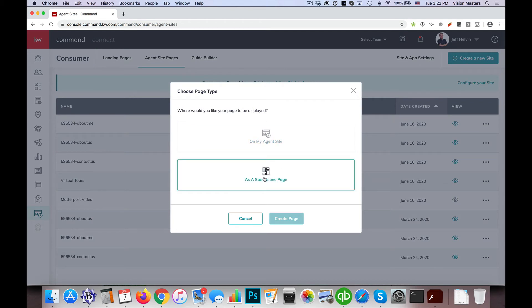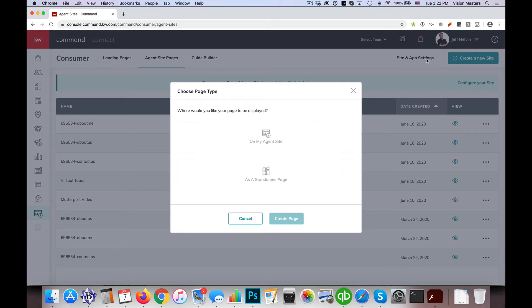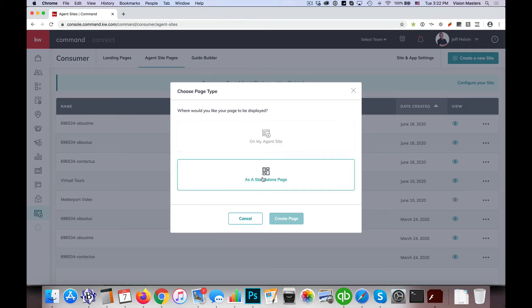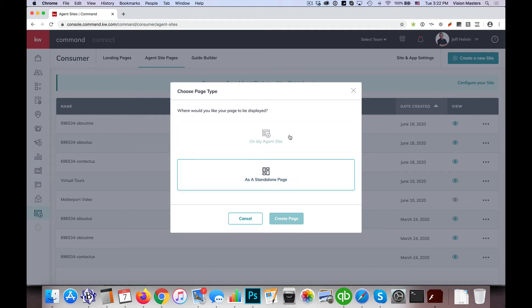So for some reason, I don't think it was specifically designed this way because it doesn't really make sense how it's laid out, could just be a glitch right now. But if I go to site and app settings and click on site pages and try to create a site from there, it's automatically choosing the standalone page option, not an on my agent site option.